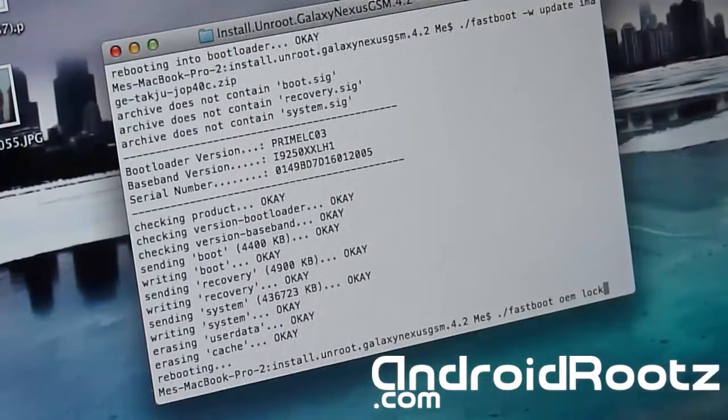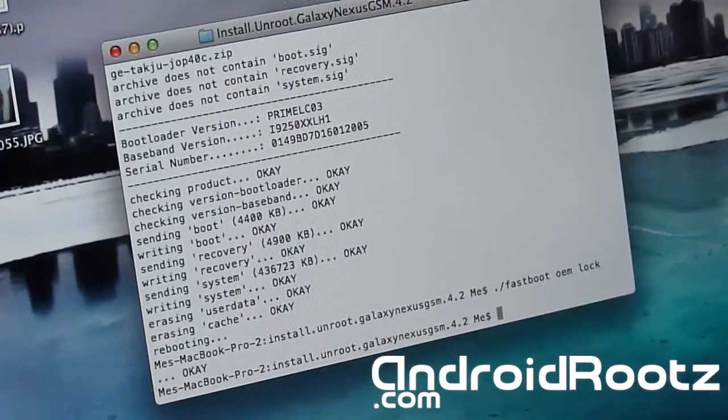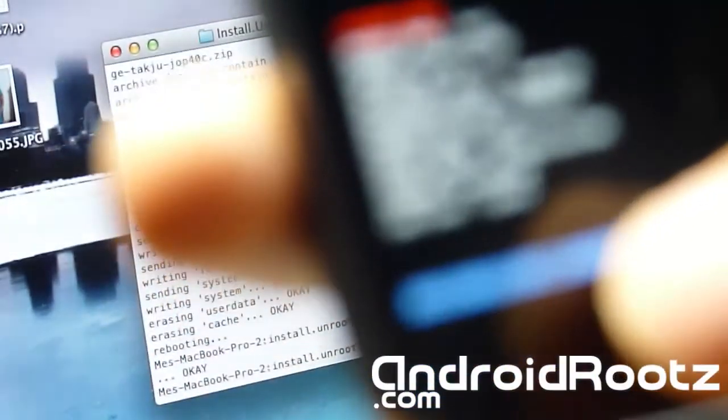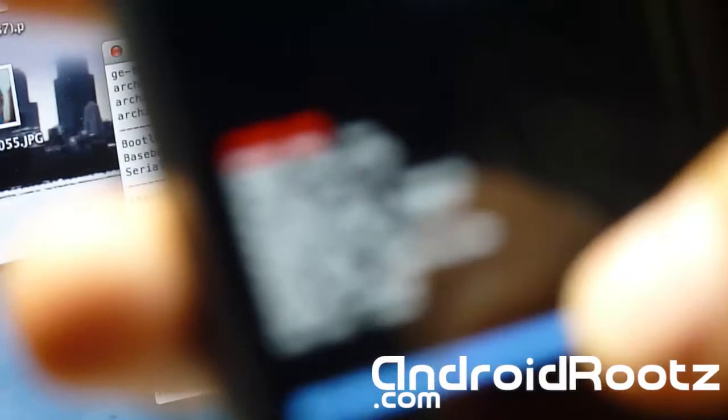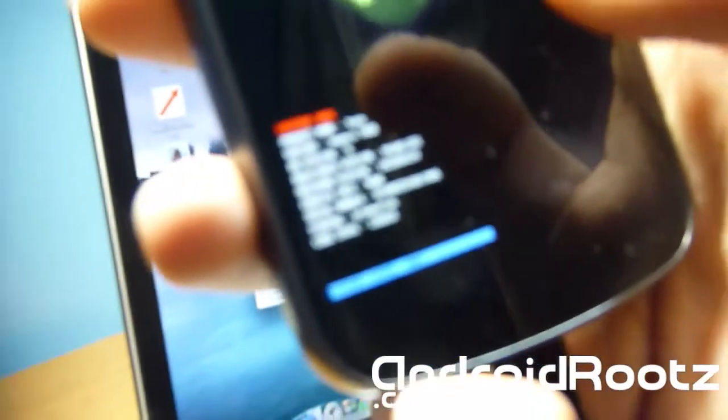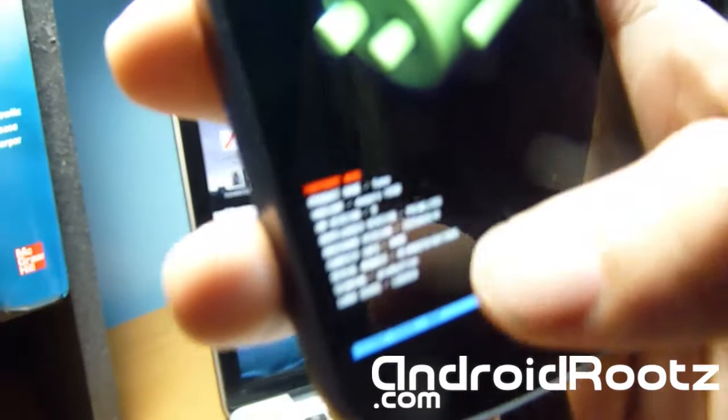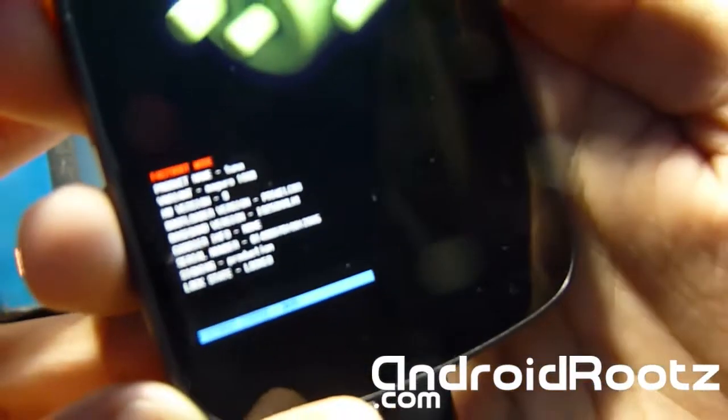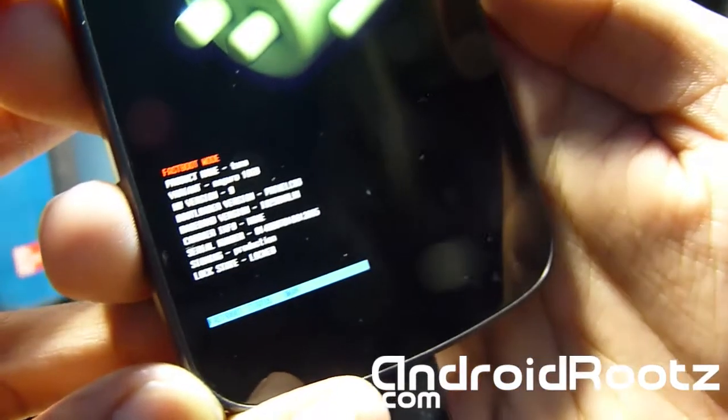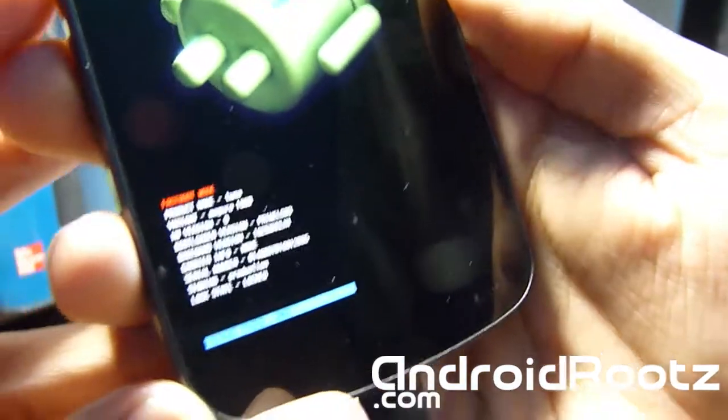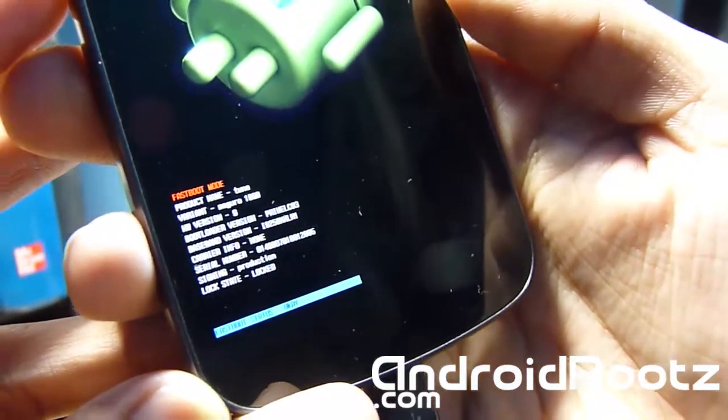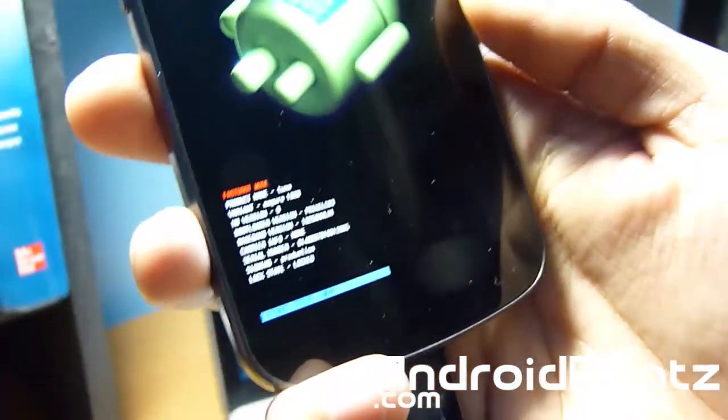Alright, so now we're going to type in ./fastboot oem lock. So that's going to lock your bootloader. Press enter. Okay, and now like magic, give it a few seconds. Let me zoom out, it works better when I'm zoomed out. But as you can see right there, it says locked right there. Okay, there you go. Now as you can see, it's in white lettering and now it says locked.